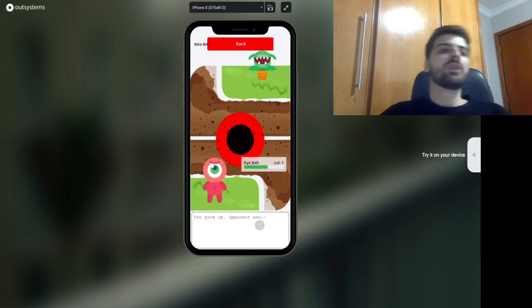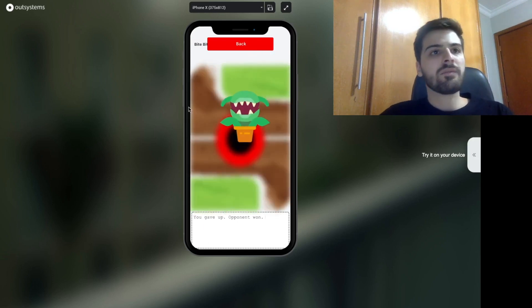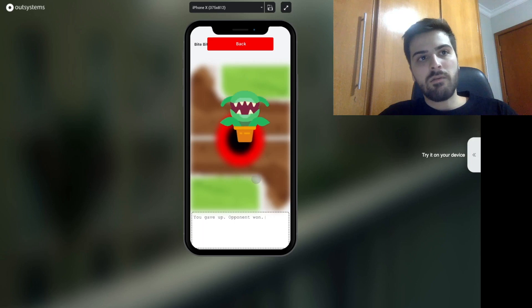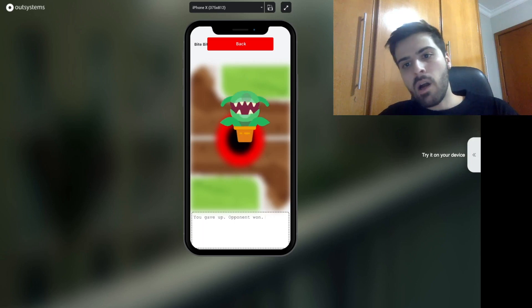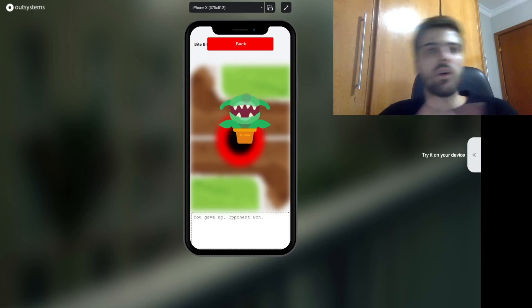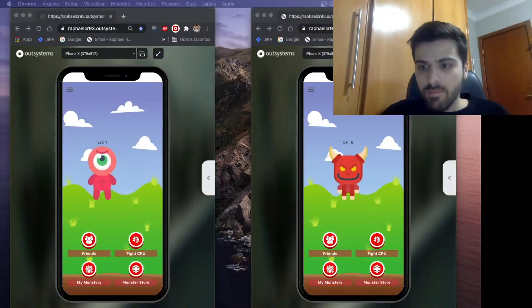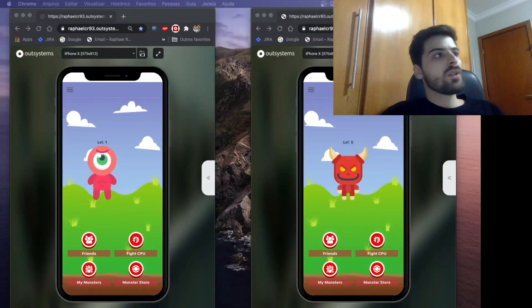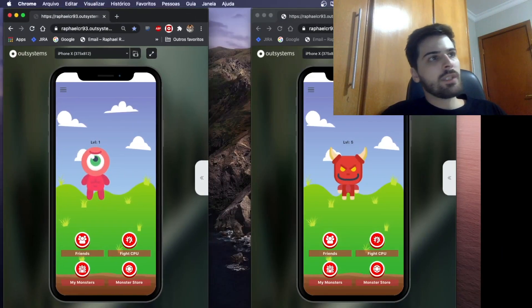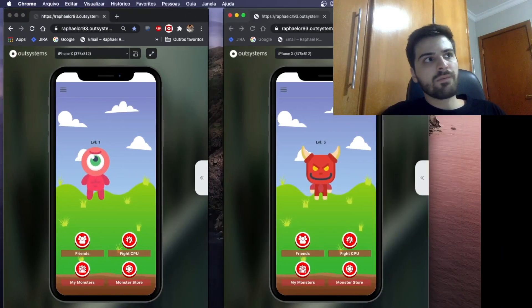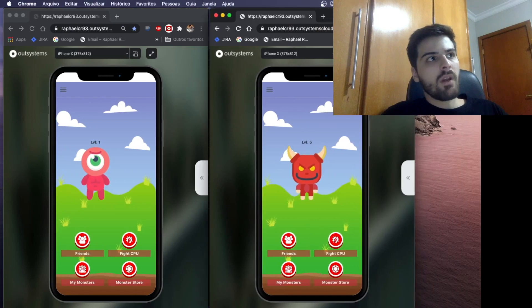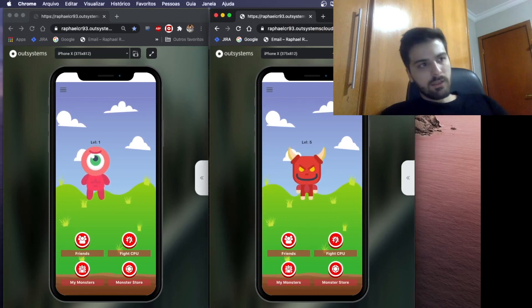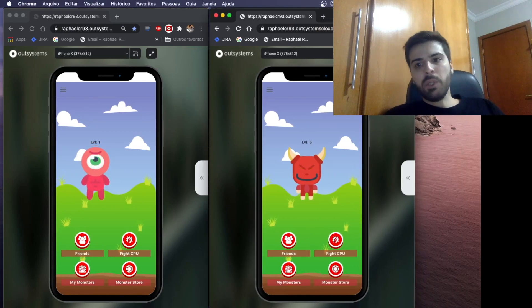Okay. When we lose, we also have a victory or defeat animation. So guys, we just saw a battle against the CPU.